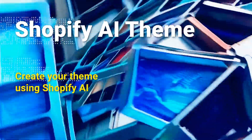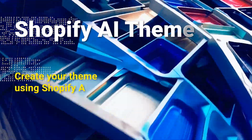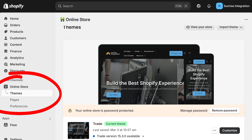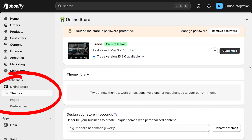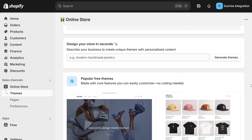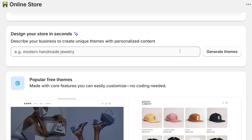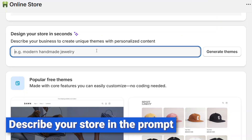Shopify now supports AI theme creation right from the admin. Simply navigate to the online store and click on the themes control. Scroll down to the Shopify AI theme design tool and enter whatever you want in the prompt. Just describe the type of store you have and let the AI engine generate the theme.